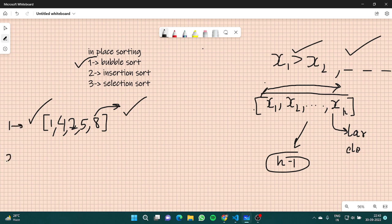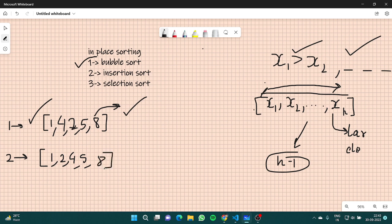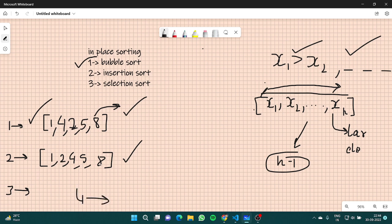Now for the second pass: 1 and 4 are fine, then 2 and 4 get swapped, giving us 1, 2, 4, 5, 8 — the array is sorted. But the algorithm doesn't know that, so it will continue for the third and fourth passes as well, which produce no changes. It will go up to the fourth pass in the worst case. This scenario here can be considered the best case, but it can go to the worst case.